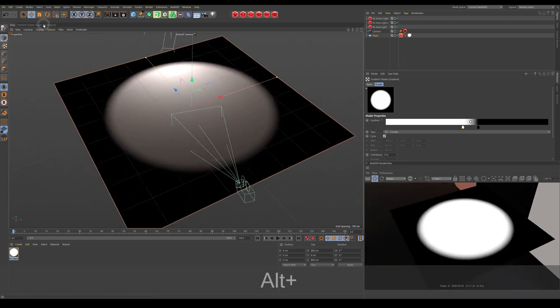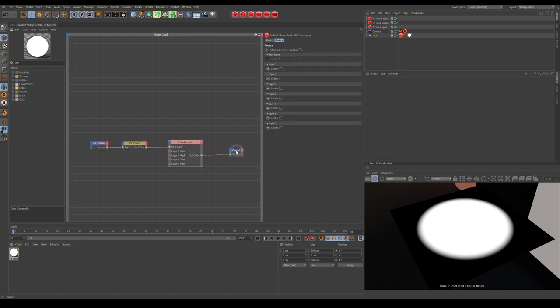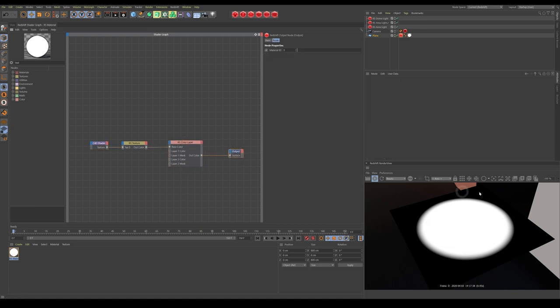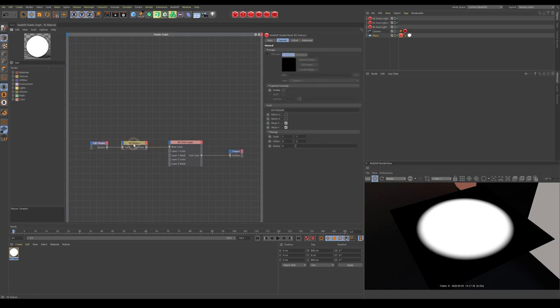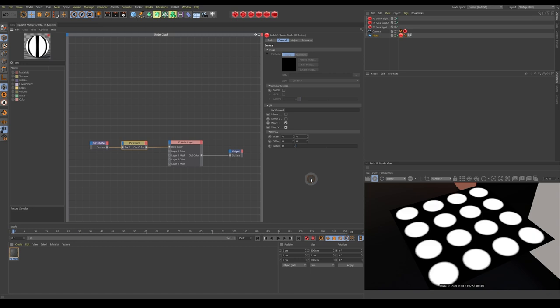Let me just reposition this view so it's easier to see. Back to our shader graph. Now also we see we've only got one big circle. So if we come into RS texture and we come to on the general tab, let's do some scale remapping. And let's times it by four on each axis. So now we've got a grid of 16 circles.